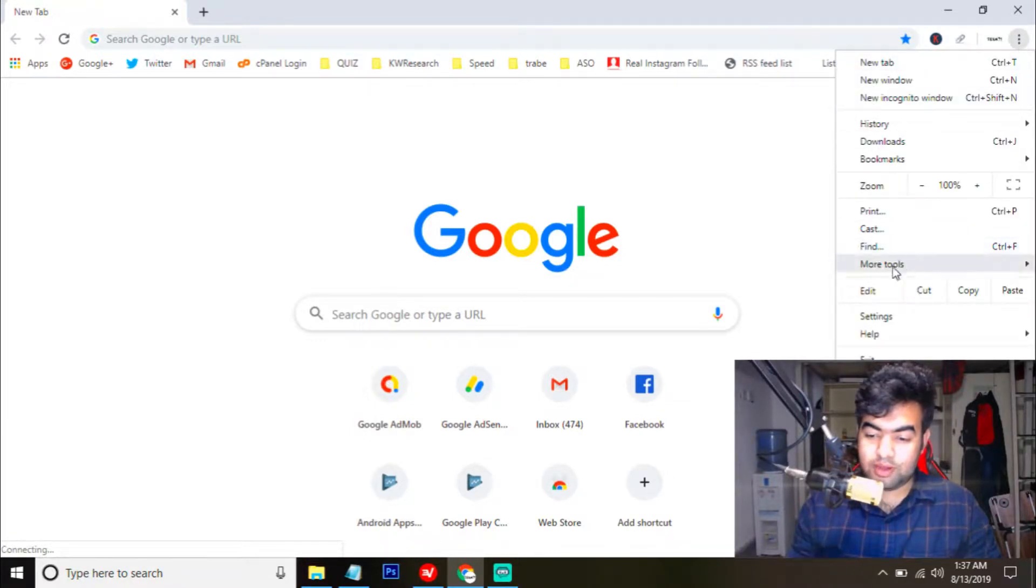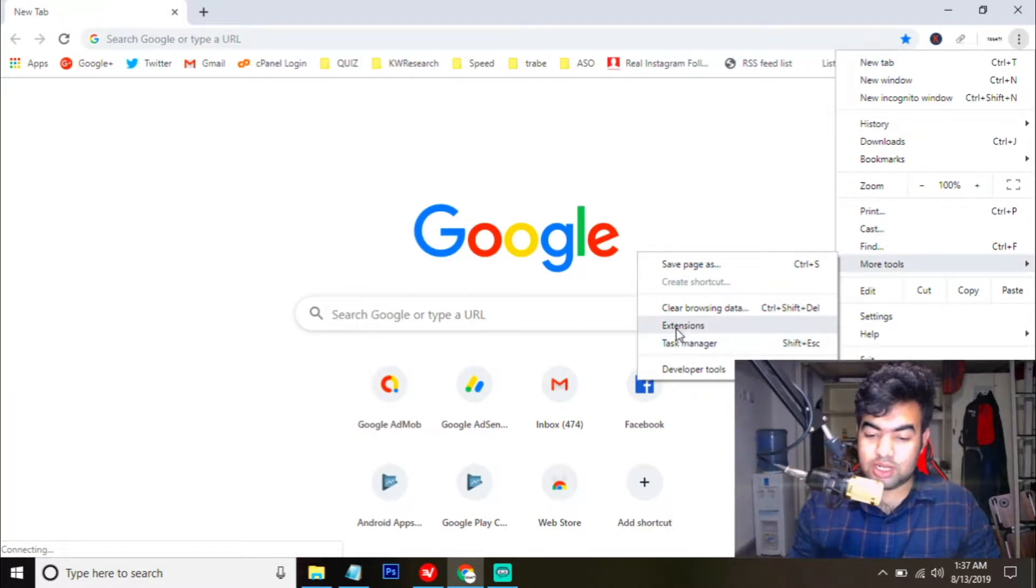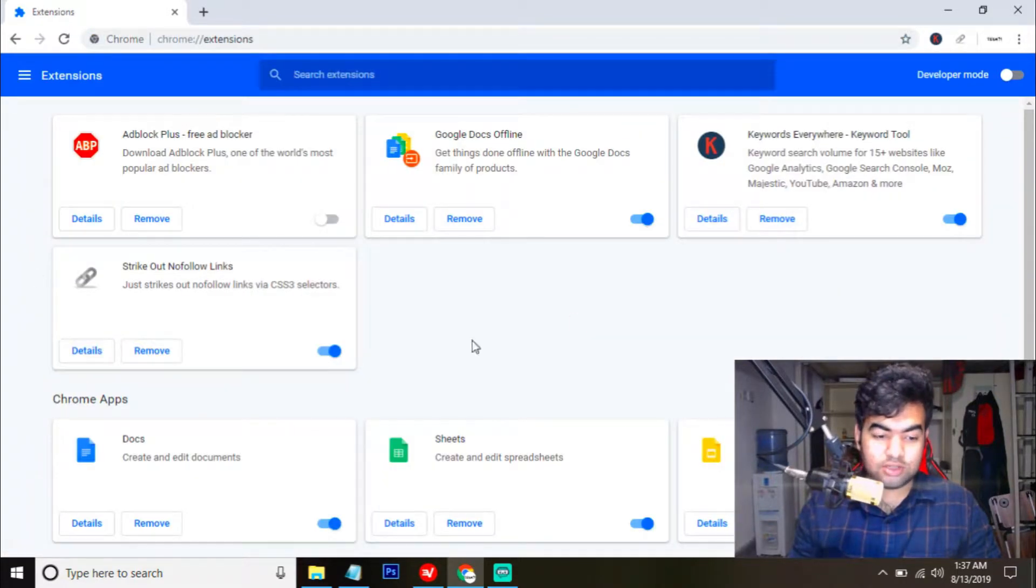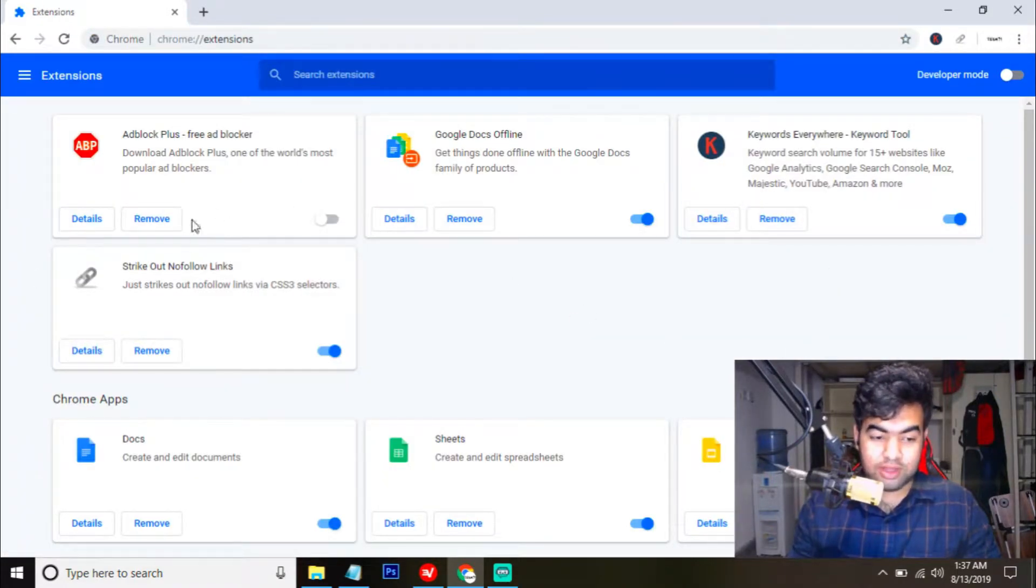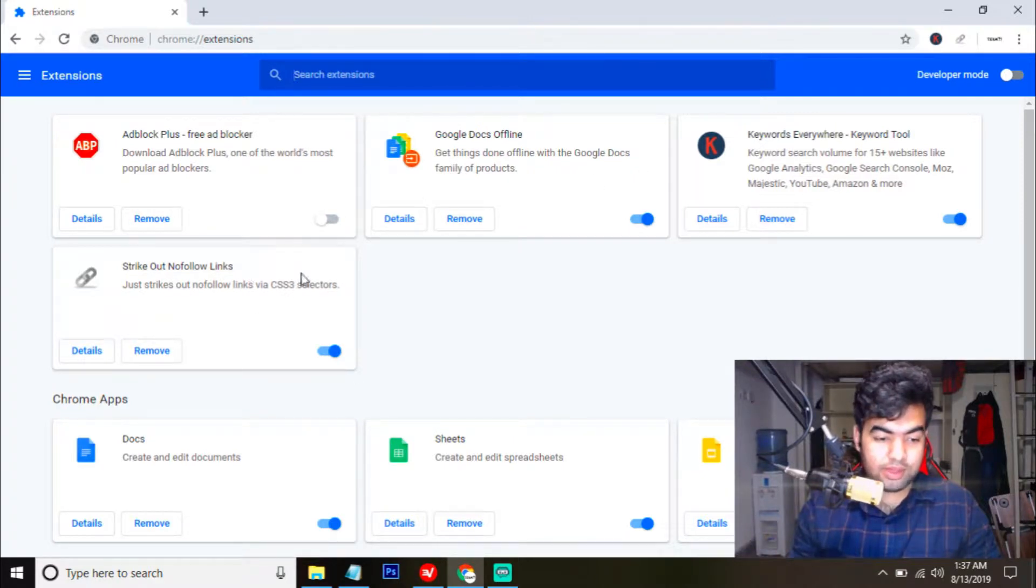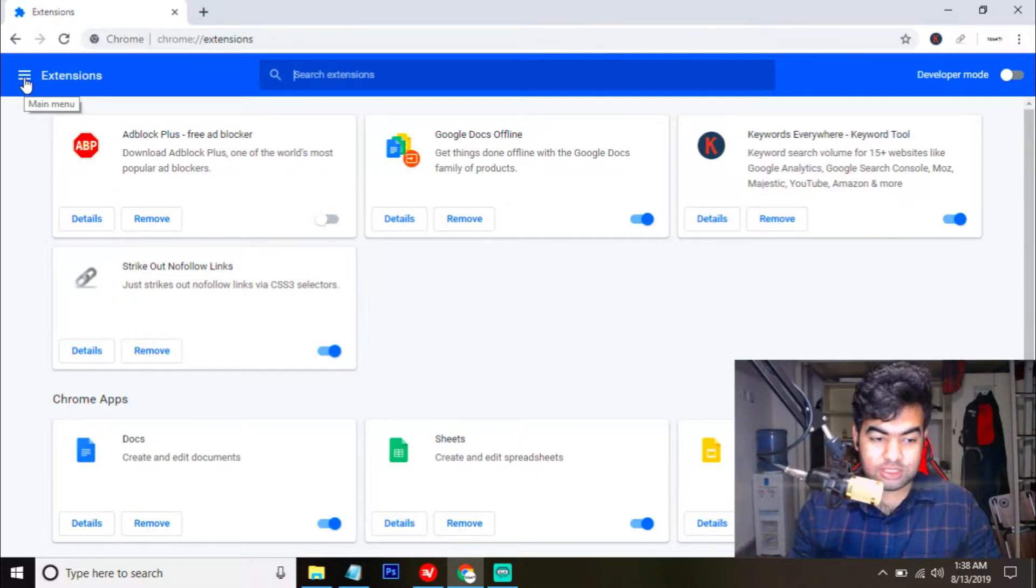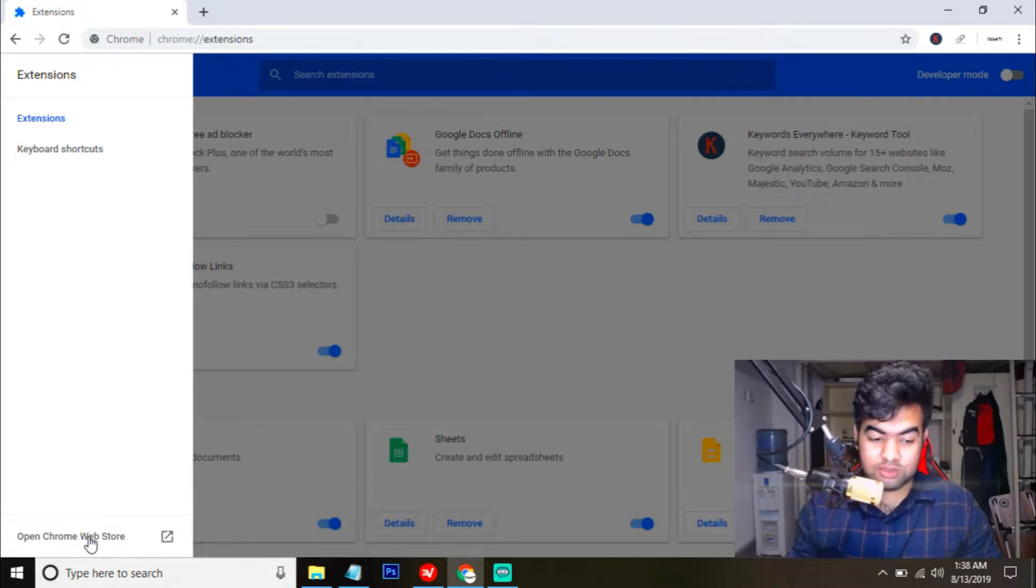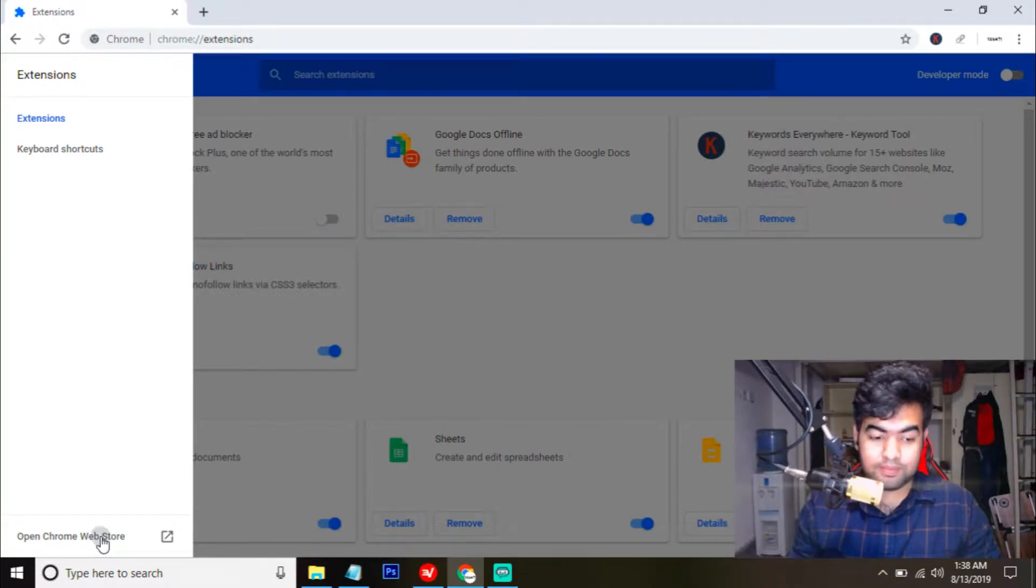From here, you go to more tools and from here, you need to select extensions. When you click on extensions, you can see which extensions you have on your Chrome browser right now. From here, you need to go to this main menu and on the bottom, you can see open Chrome web store. Then you just need to click here.